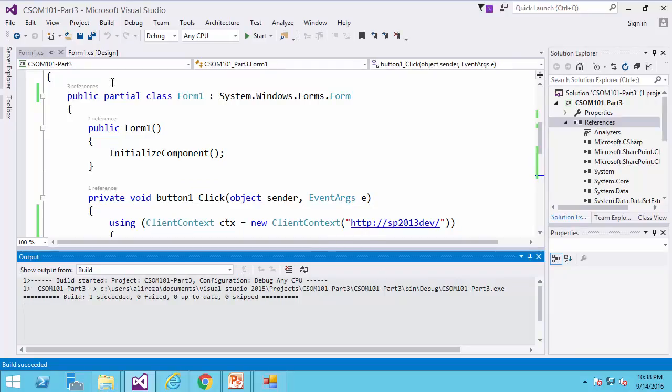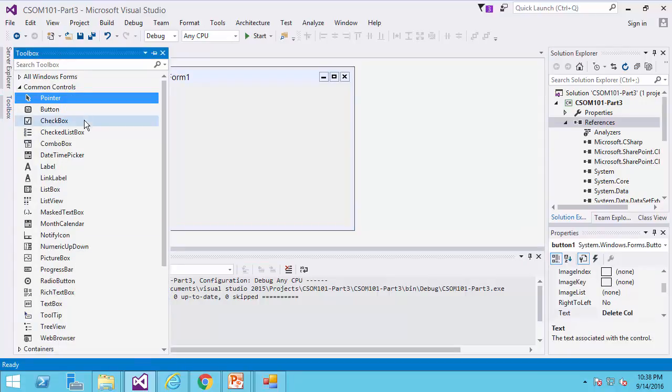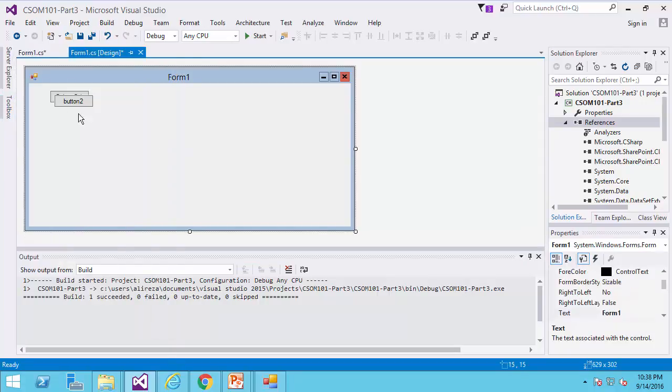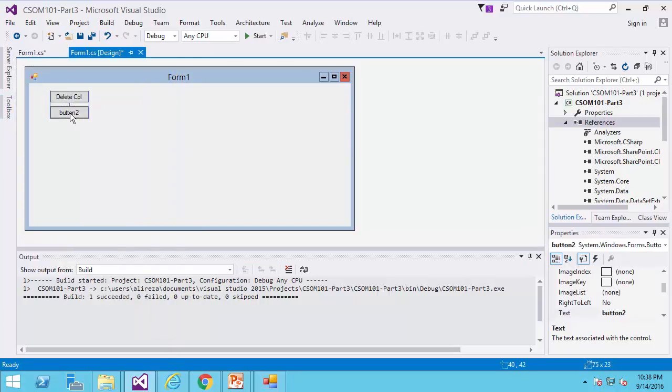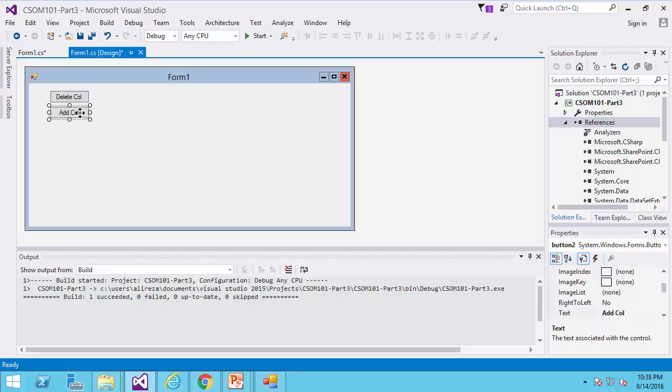So I go back to Visual Studio, I go to the forms, and I go to the toolbox, I add another button, and I call it addColumn. And I double click on it.